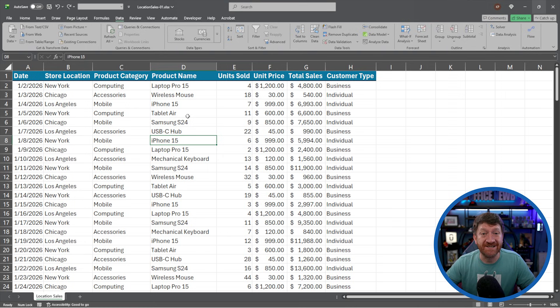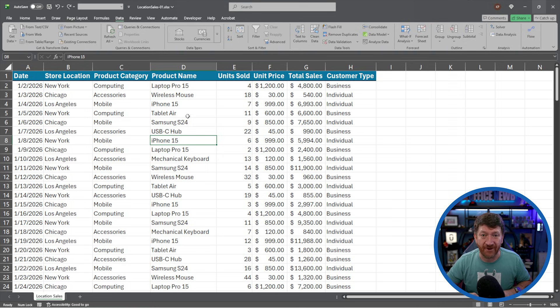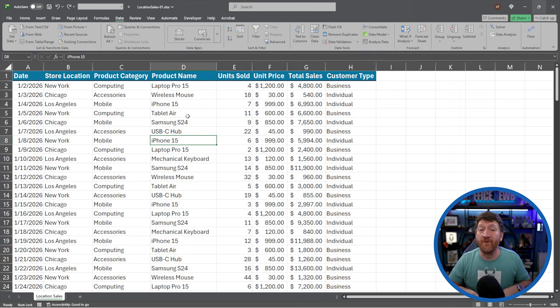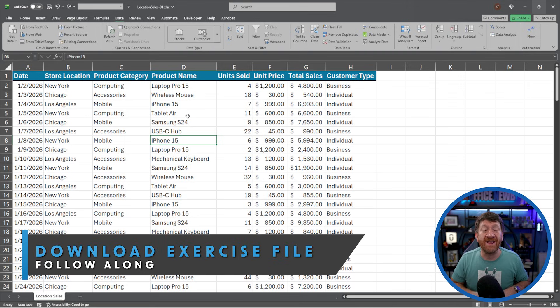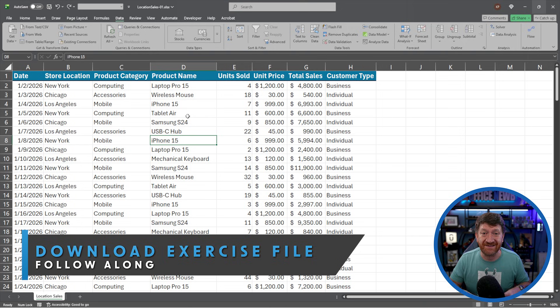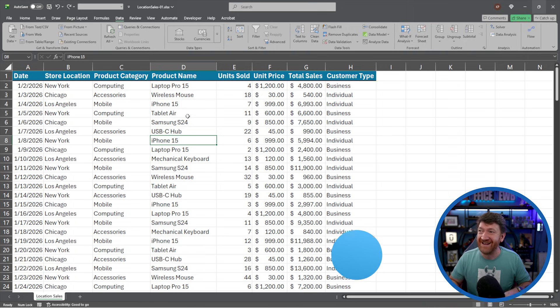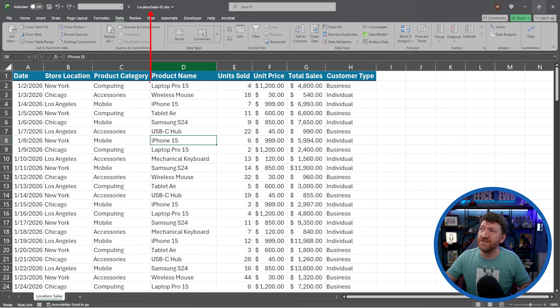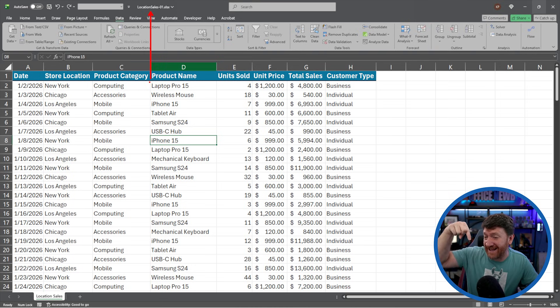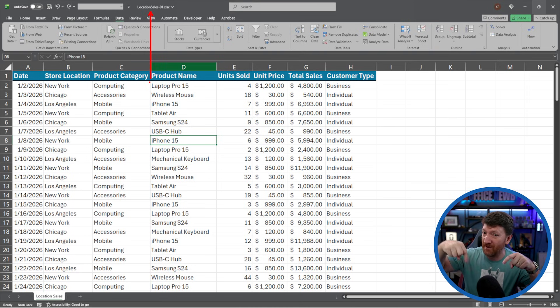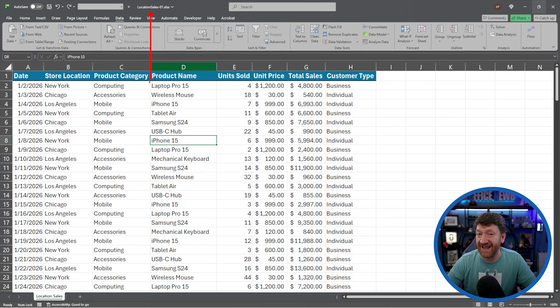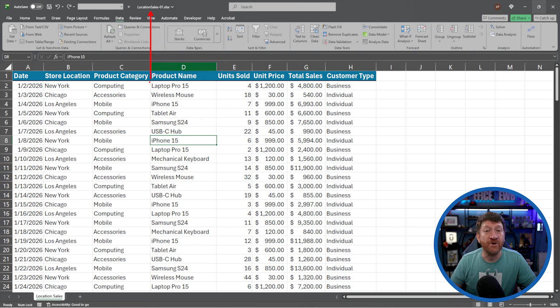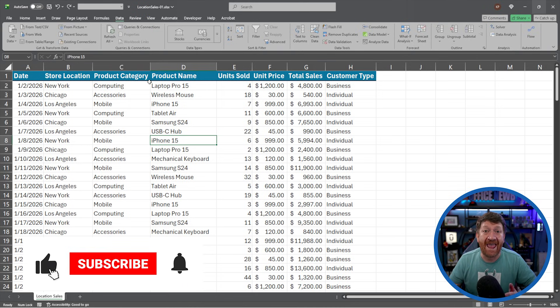I've got an example file that I'm going to utilize to show off this Analyze Data feature. I've also made it available for you to download so you can open it up and follow along with me and practice this tool on your own. This document is called Location Sales-01 and I've made it available as a link in the video description, just right down below. Look for the officenube.com link and from there you can download the file, open it up and follow along with me.